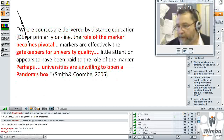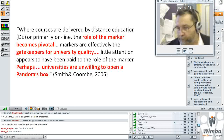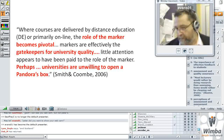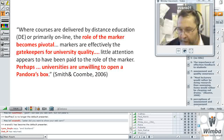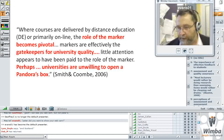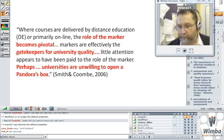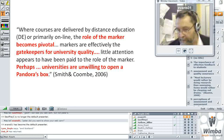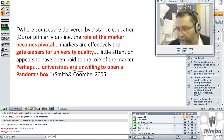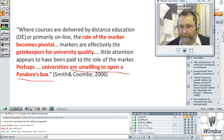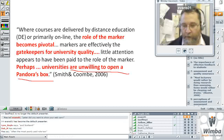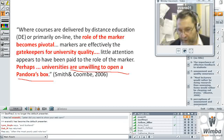Where courses are delivered by distance education, the role of the marker becomes pivotal — the marker is effectively the gatekeeper for university quality. But relatively little attention is paid to the marker. Perhaps, as Smith and Coombe have suggested, universities are unwilling to open a Pandora's box. That's especially important nowadays as we've got more and more casualised workers in higher education.